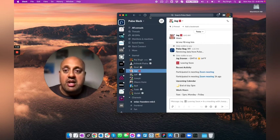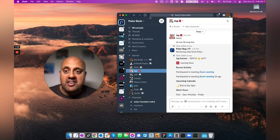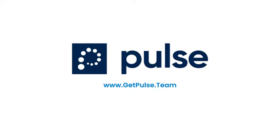You're always welcome to ping me if you have any questions, Raj at getpulse.team. Thanks and have a wonderful rest of day.